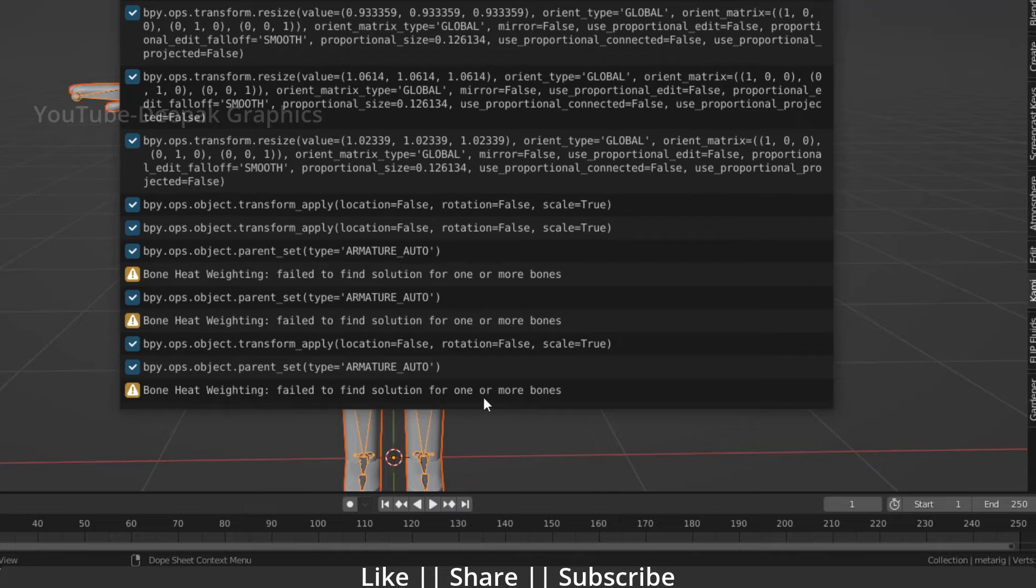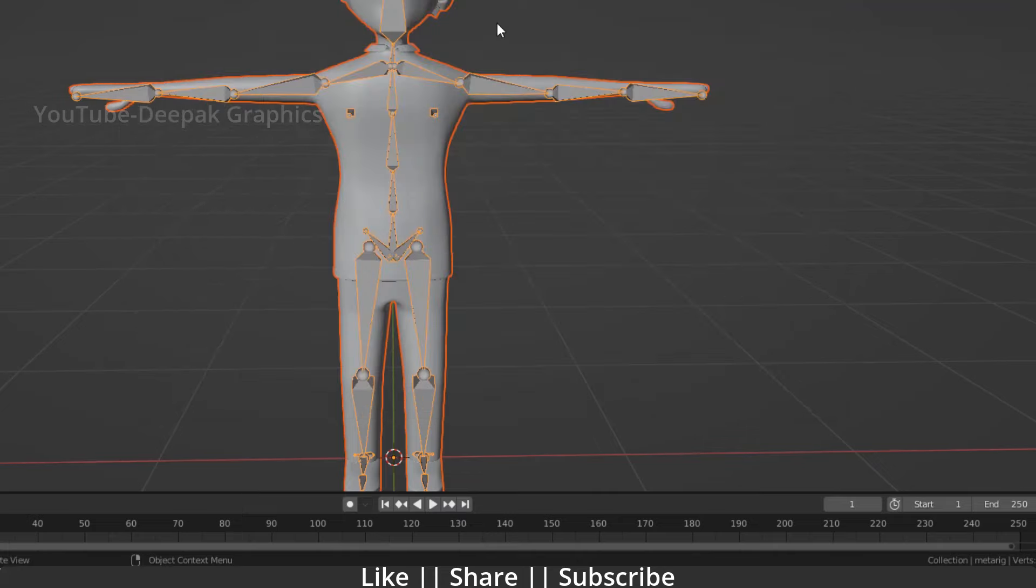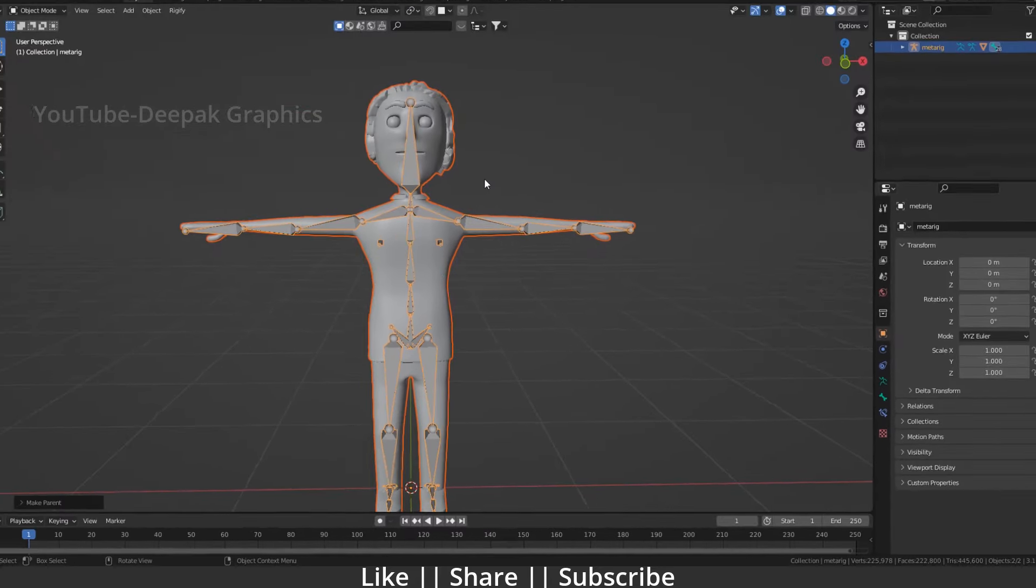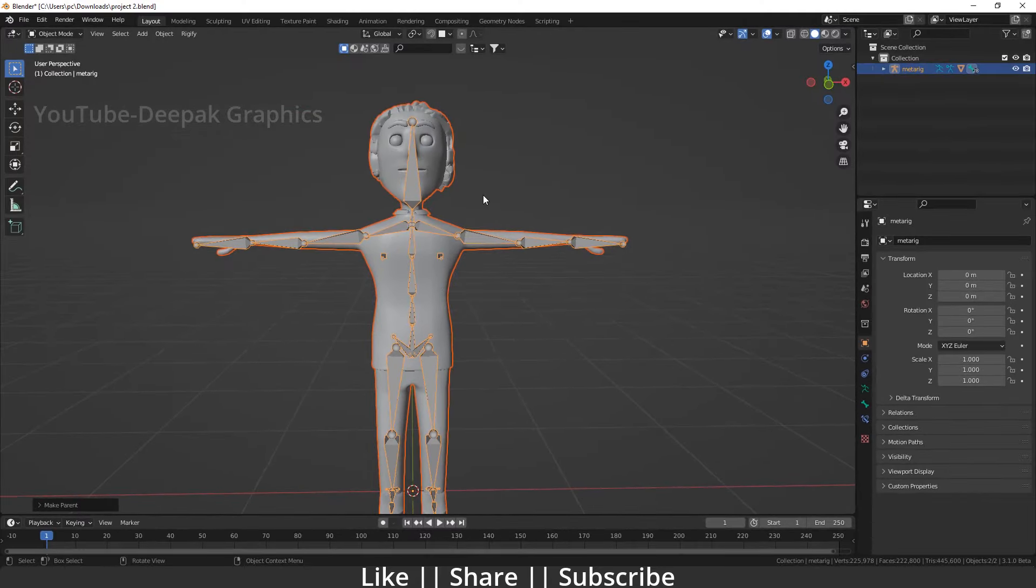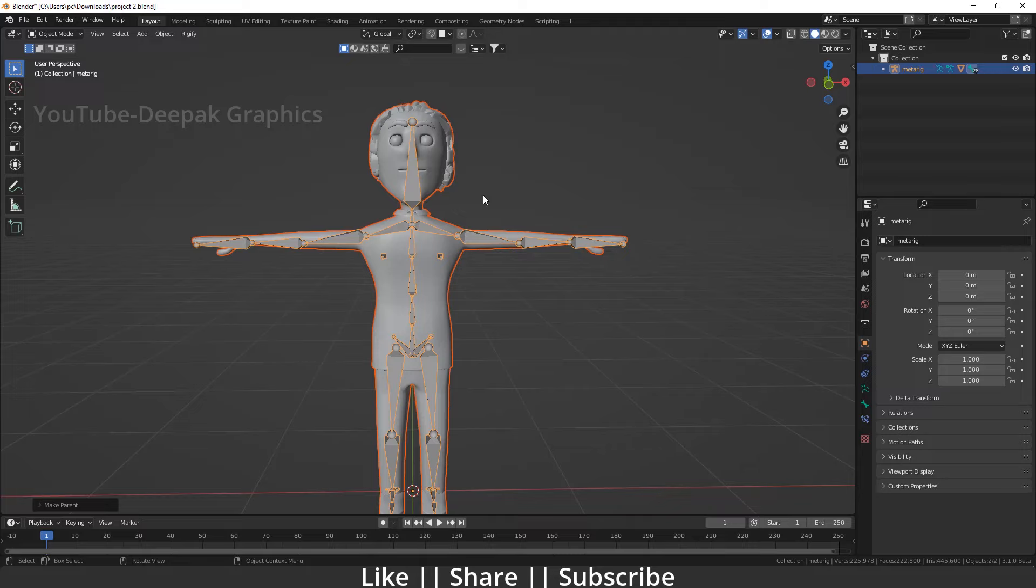The warning says 'bone heat weighting failed to find solution for one or more bones.' Now let's talk about why this problem happens and what the solution is. There are two reasons: you may have double mesh in your body, or you may have double vertices.